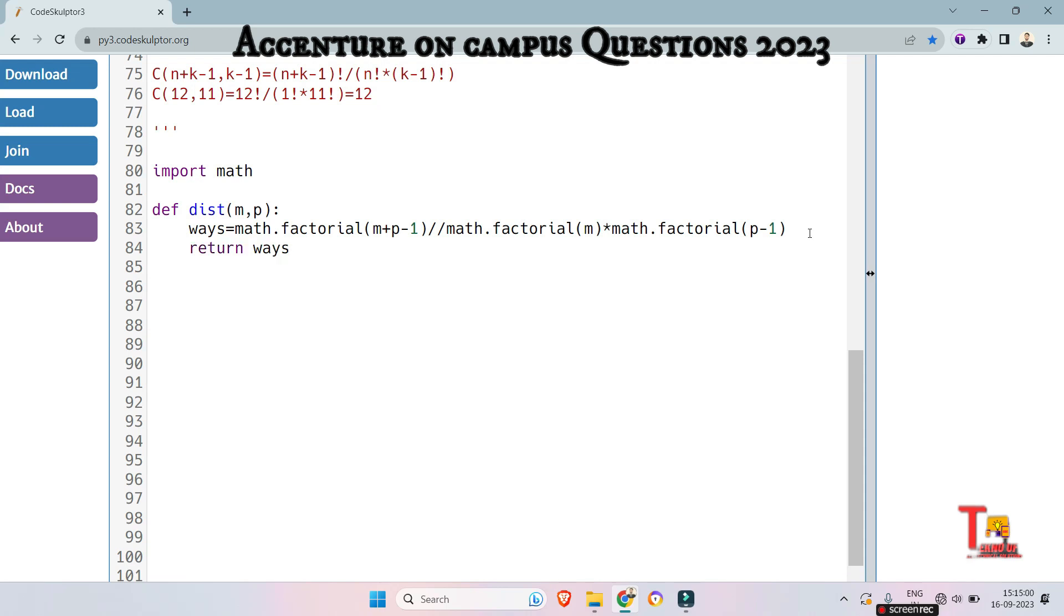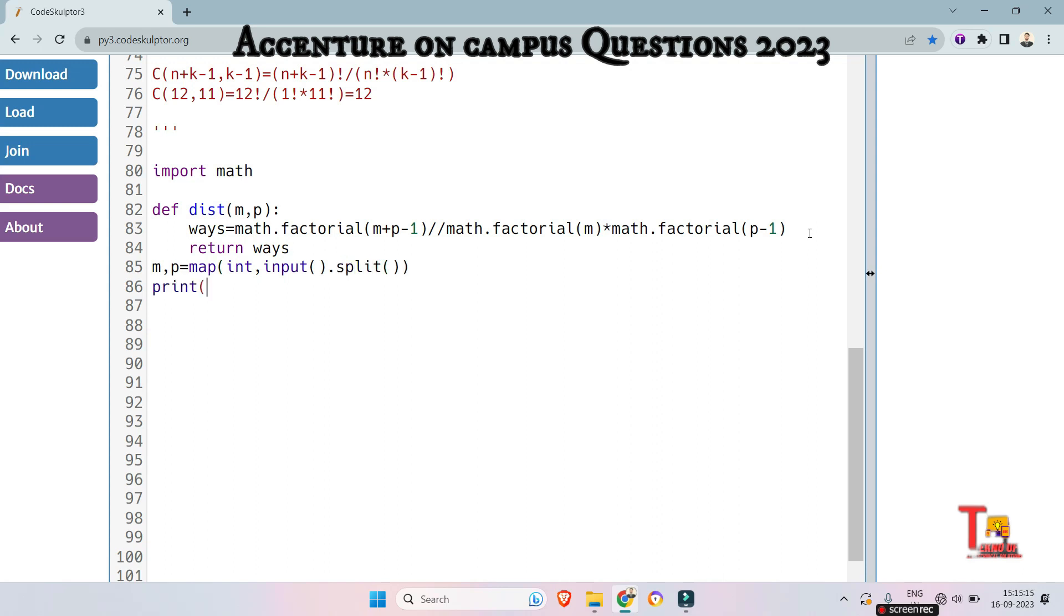Now prompt the user to input values for mangoes and person. So m comma p is equal to math int input split. Okay, now print the value of the function, so distribution of mangoes and person. Okay, let's check for the first and second input if this is right or wrong.